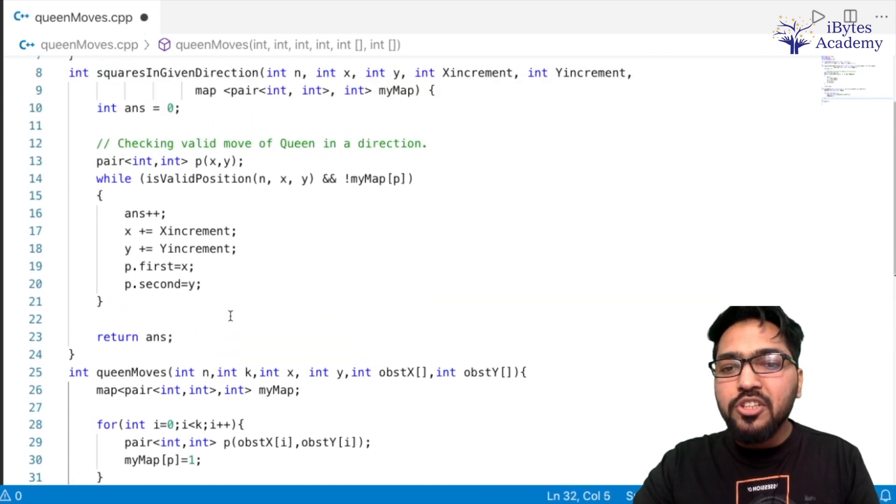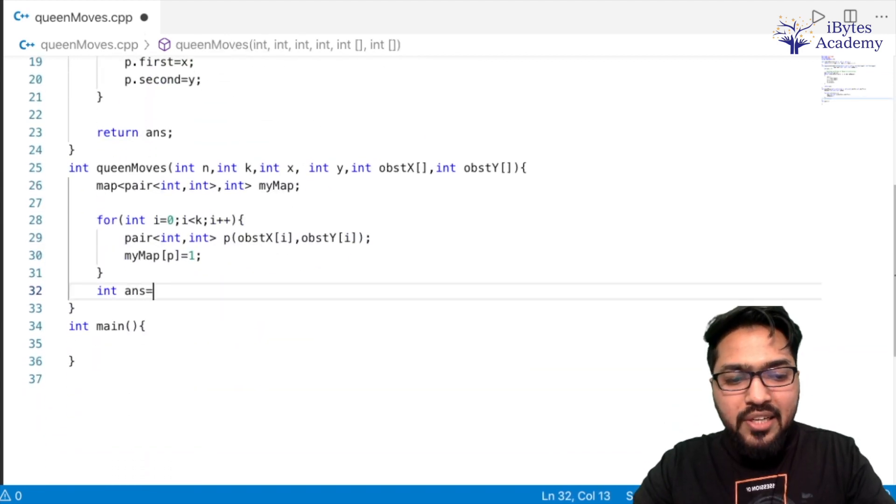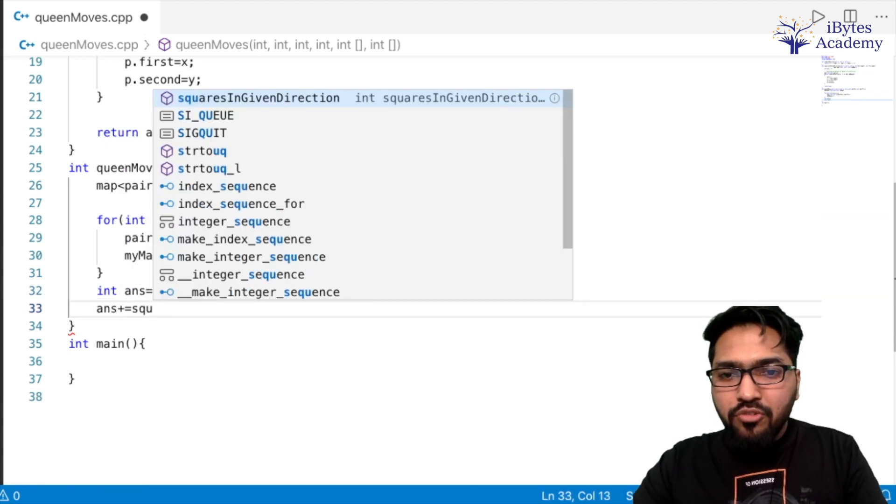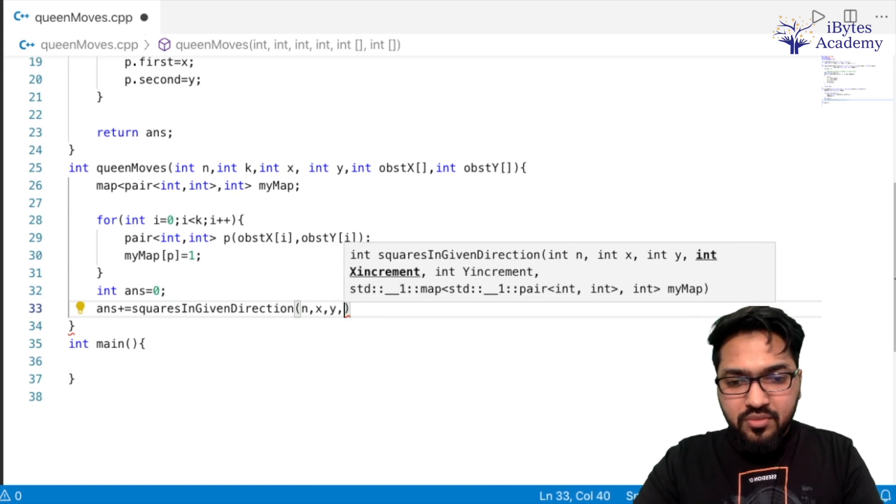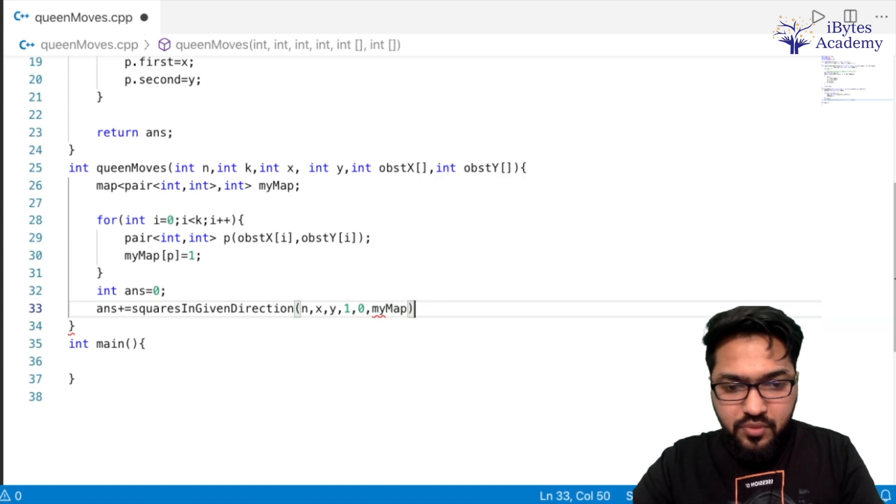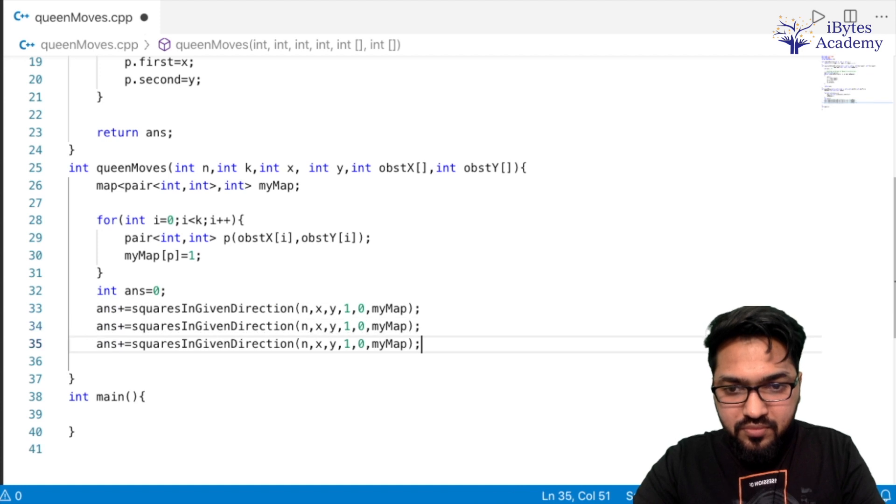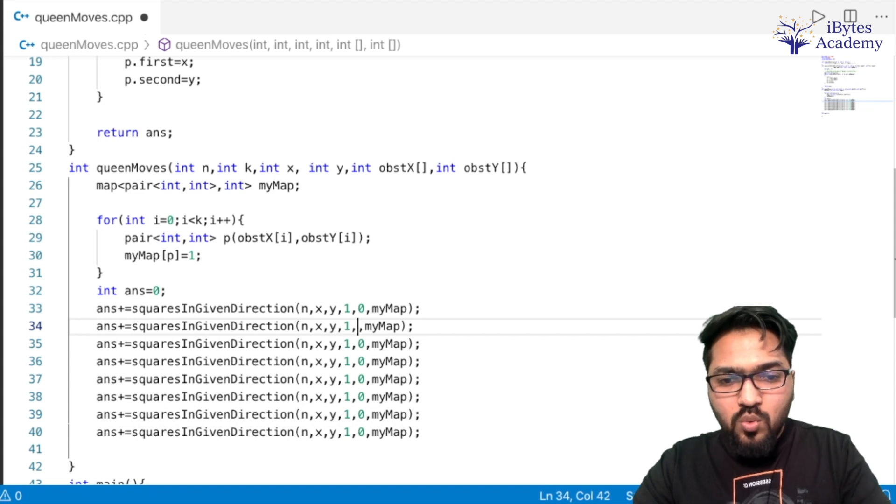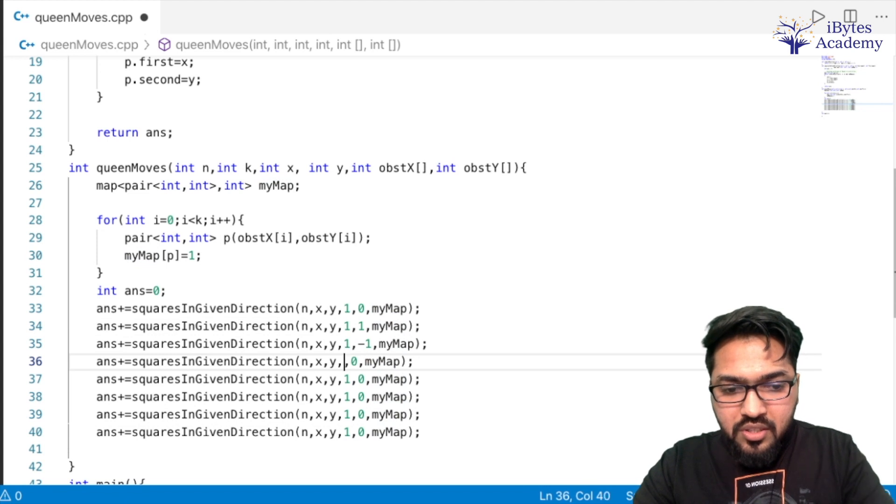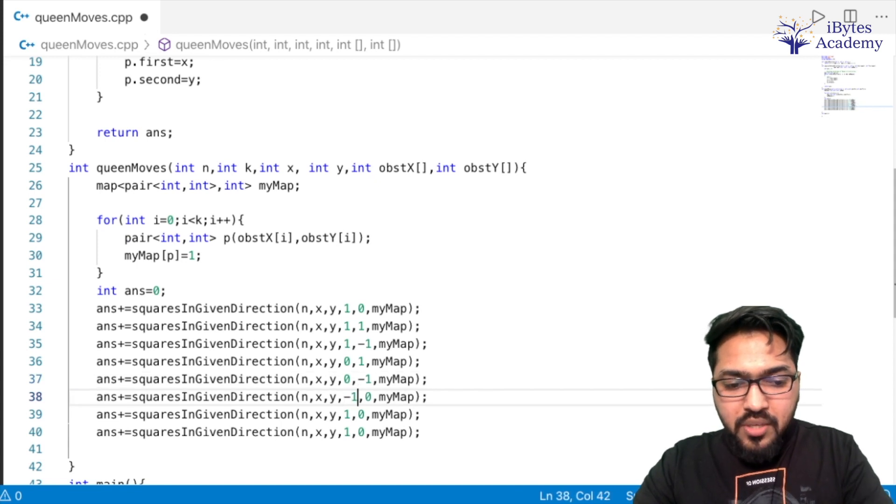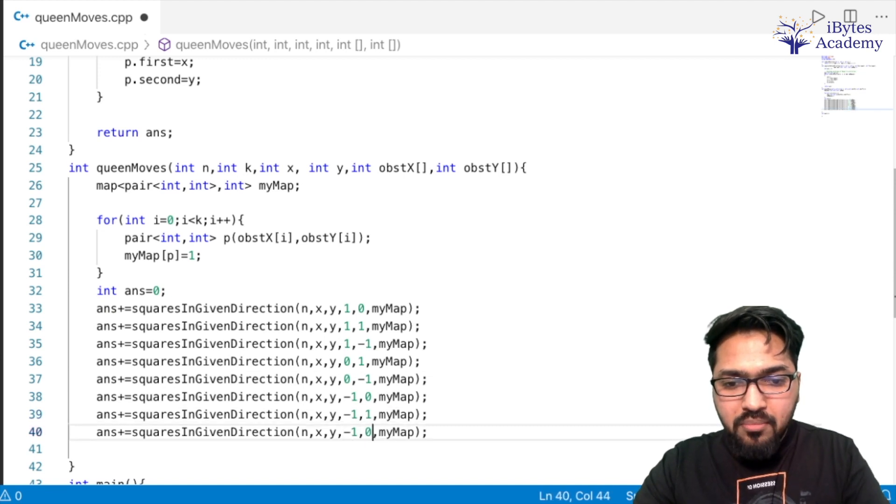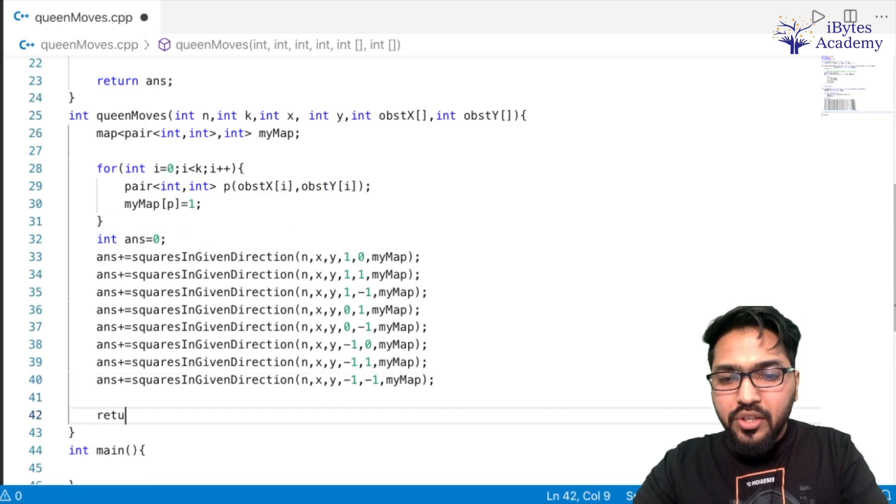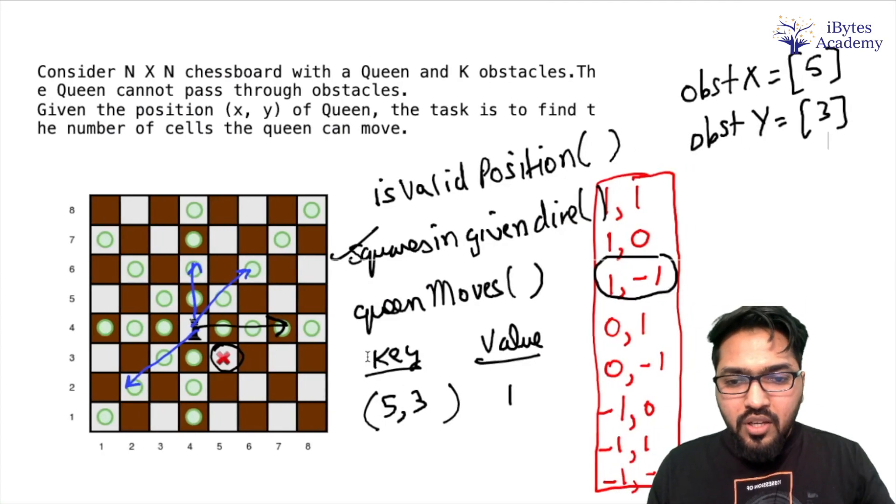Now only one task remains, which is to call this function for every possible direction. Before that, let's take an answer variable, answer = 0. So what I am going to do is answer += whatever our function returns. So n, x, y, then let's start with (1,0) direction first, and we also have to pass myMap. Now we are just going to copy this 7 more times. Then here it is going to be (1,1), then (1,-1), then (0,1), (0,-1), then (-1,0), then (-1,1) and last one (-1,-1). These are our 8 cases and at the end we are going to return our answer.